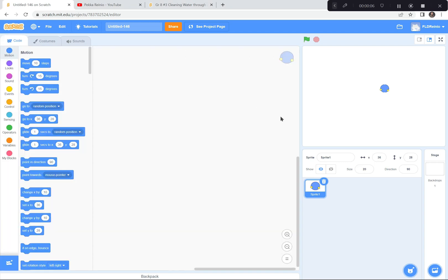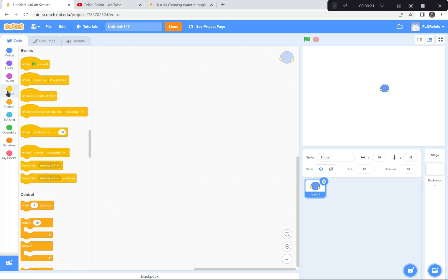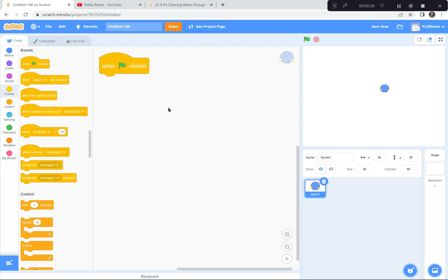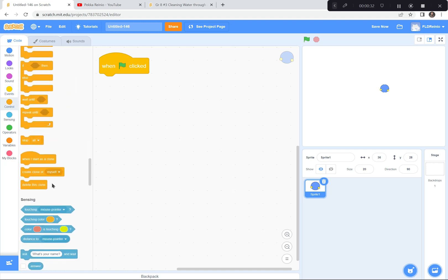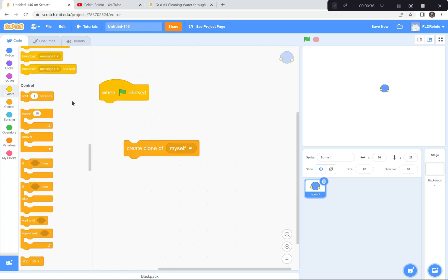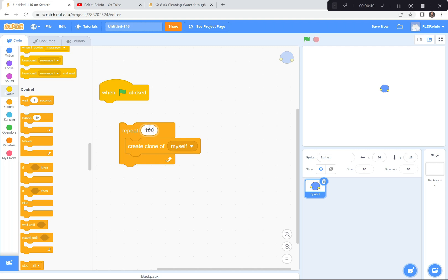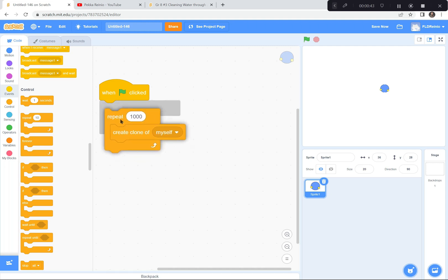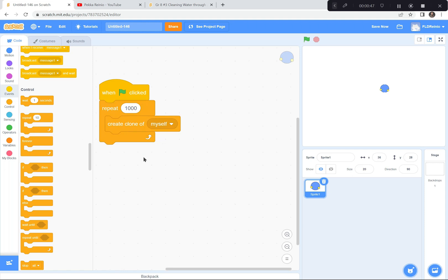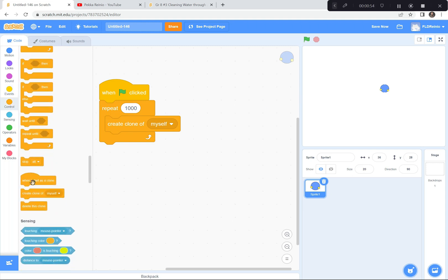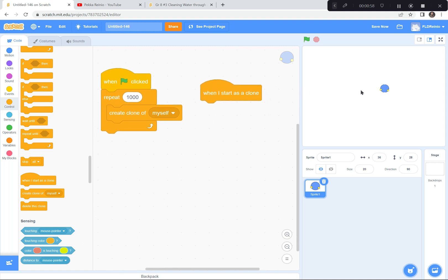Next, we're going to code the water molecules to all start over on the left side of the screen. I'm going to make a thousand clones — not duplicates, but clones, a thousand of them — and they're all going to drift across the screen. When the green flag is clicked, I'll go to Control and create clones of myself, repeating that a thousand times. When each clone starts, I want it to start way over at x = negative 235, not at zero in the middle — that's way over to the left.